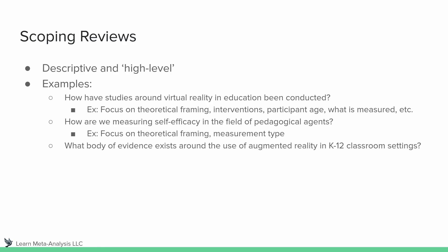Last but not least, let's look at the third example. What body of evidence exists around the use of augmented reality in K-12 classroom settings? And in this example, we might focus on describing the sample. We might look at the theories that are being used, the methods that are being used in the field, who the participants are, what they're learning about. So this ties back to the methods, but thinking about the contextual factors that come into play, and also what is being measured.